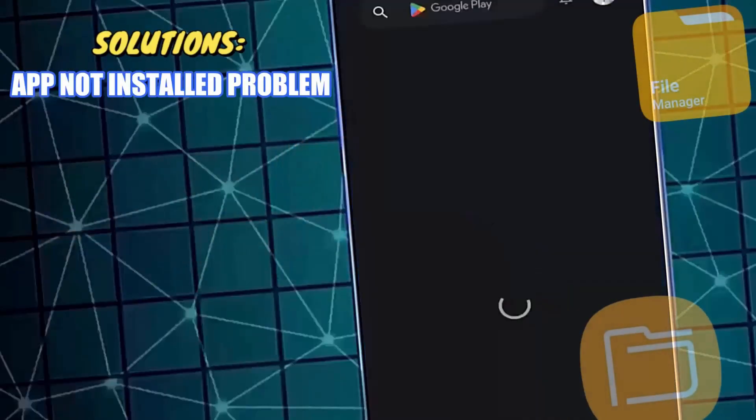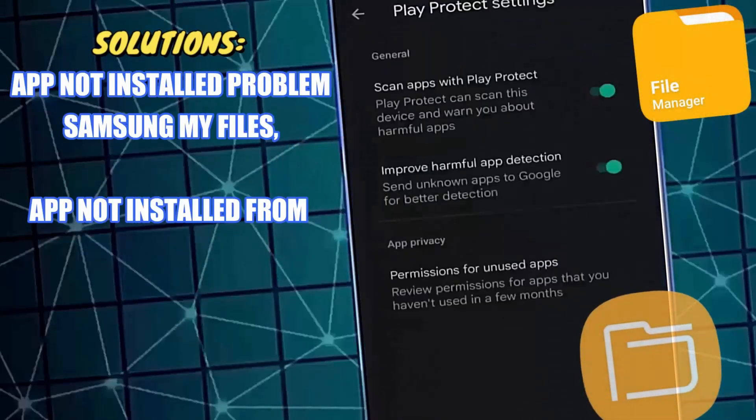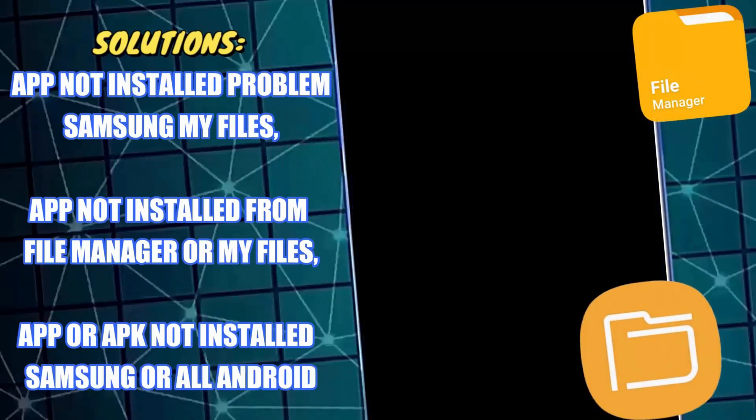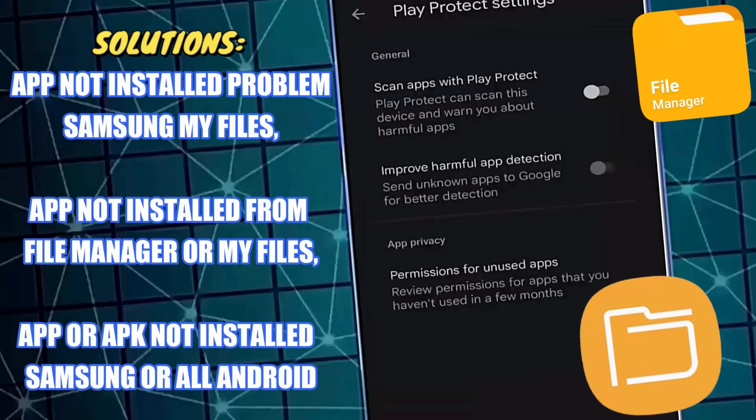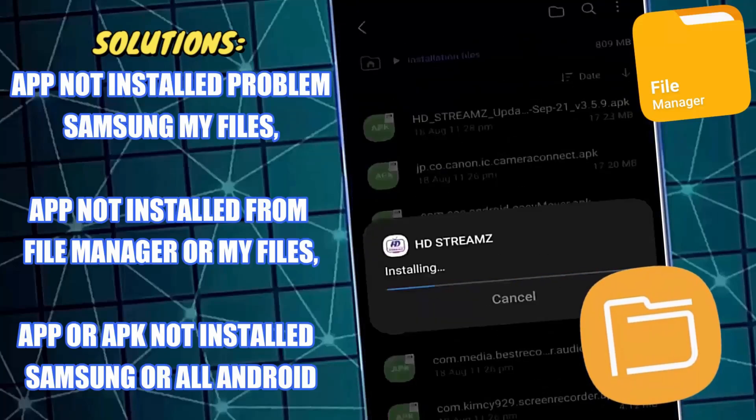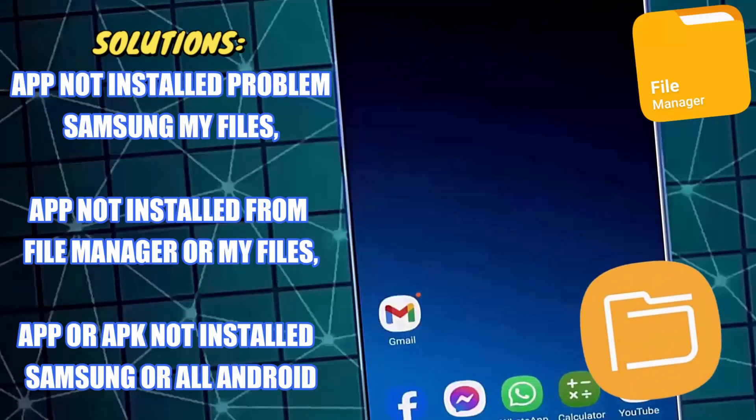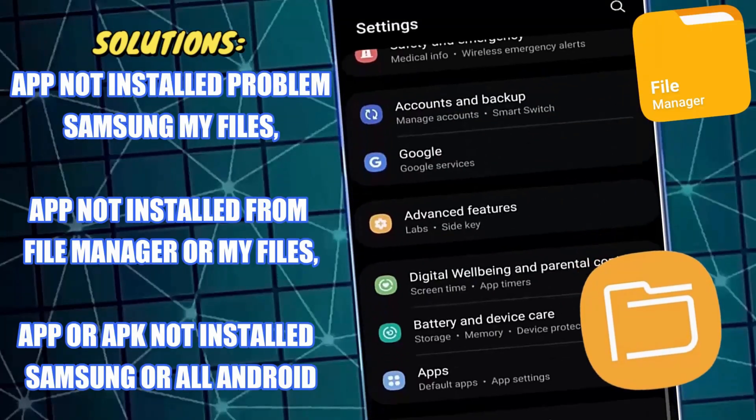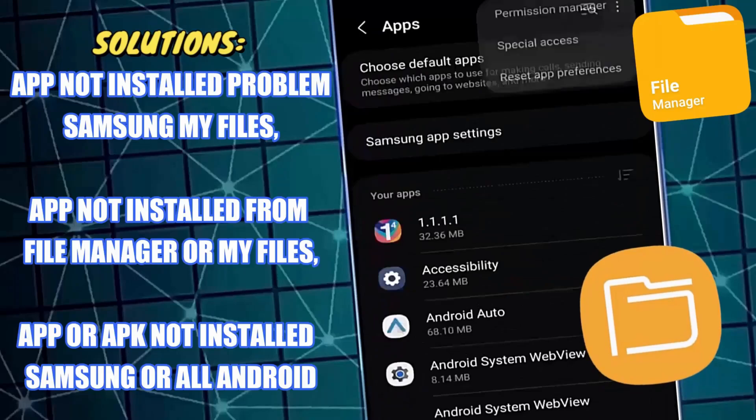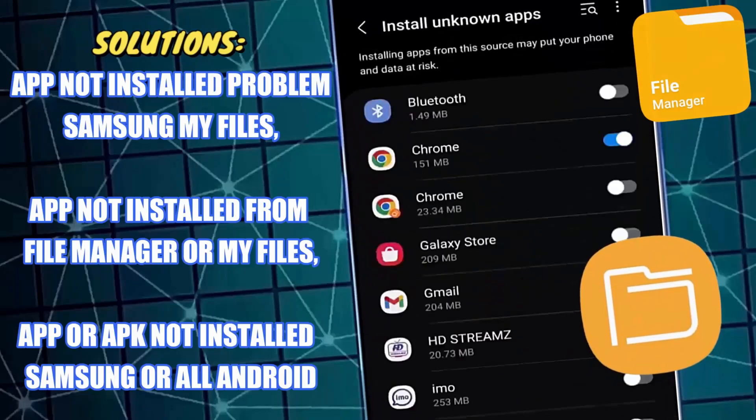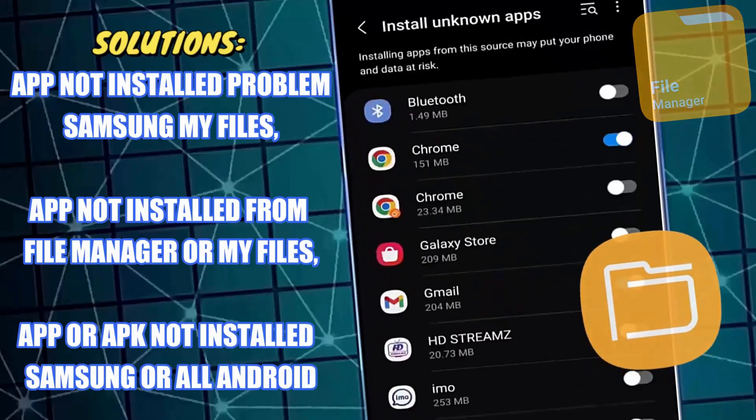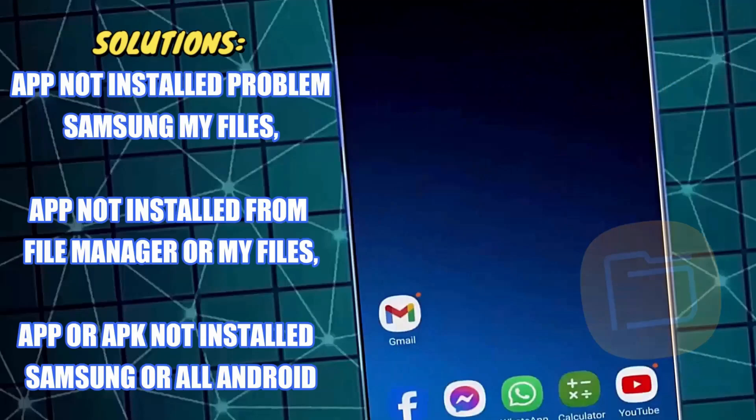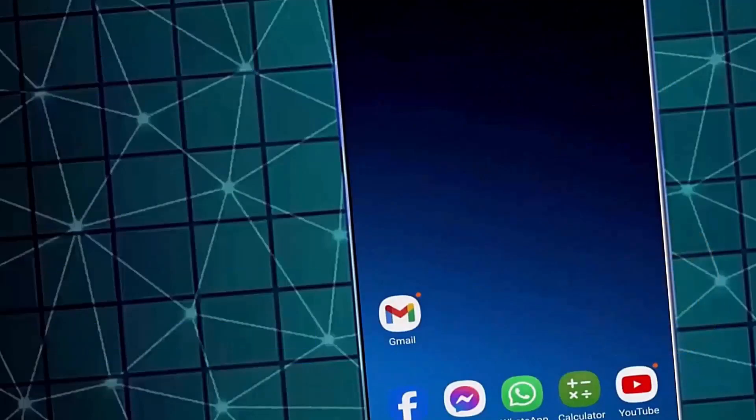Hello there, in this video I will show you how to fix app not installed problem on Samsung phone from my gallery or APK, or application not installing from your file manager or my files in Samsung Galaxy or any Android phone. So let's get started.